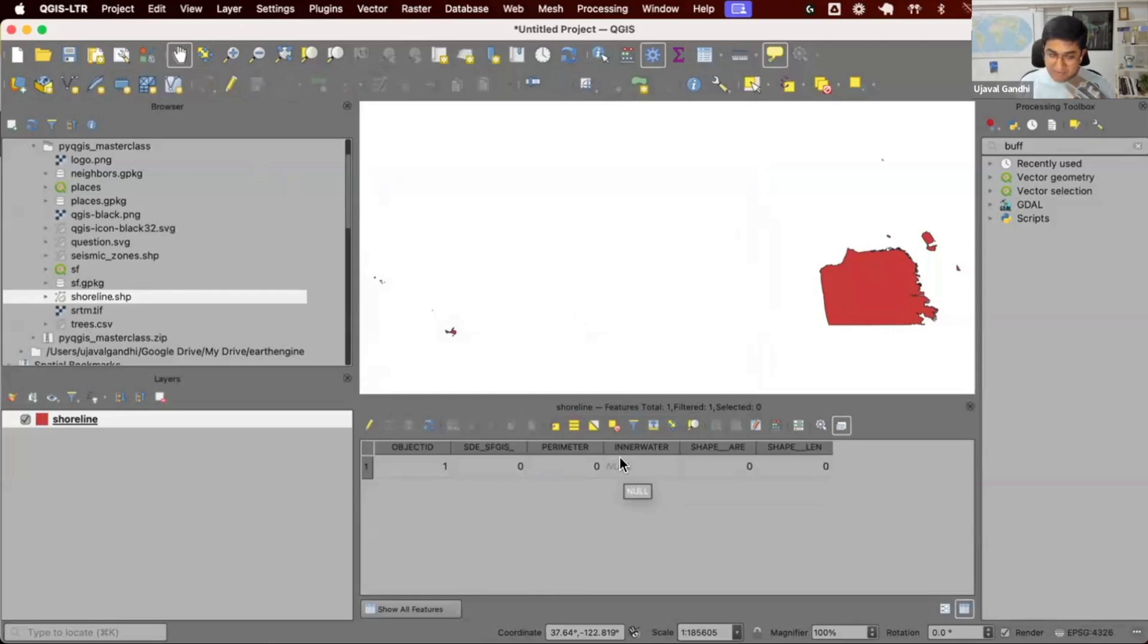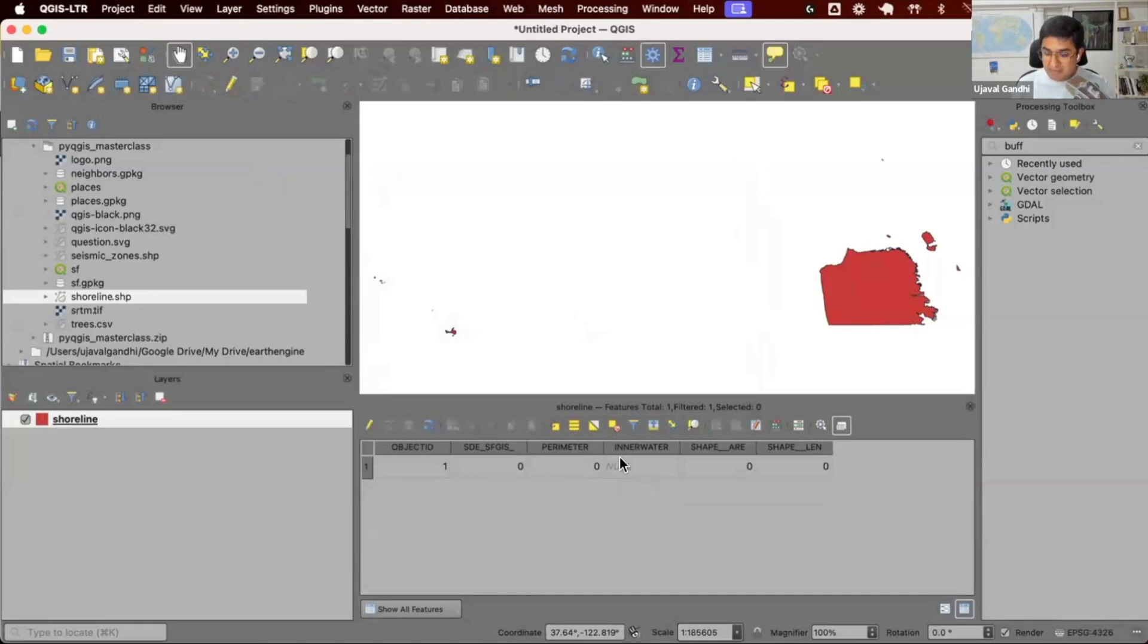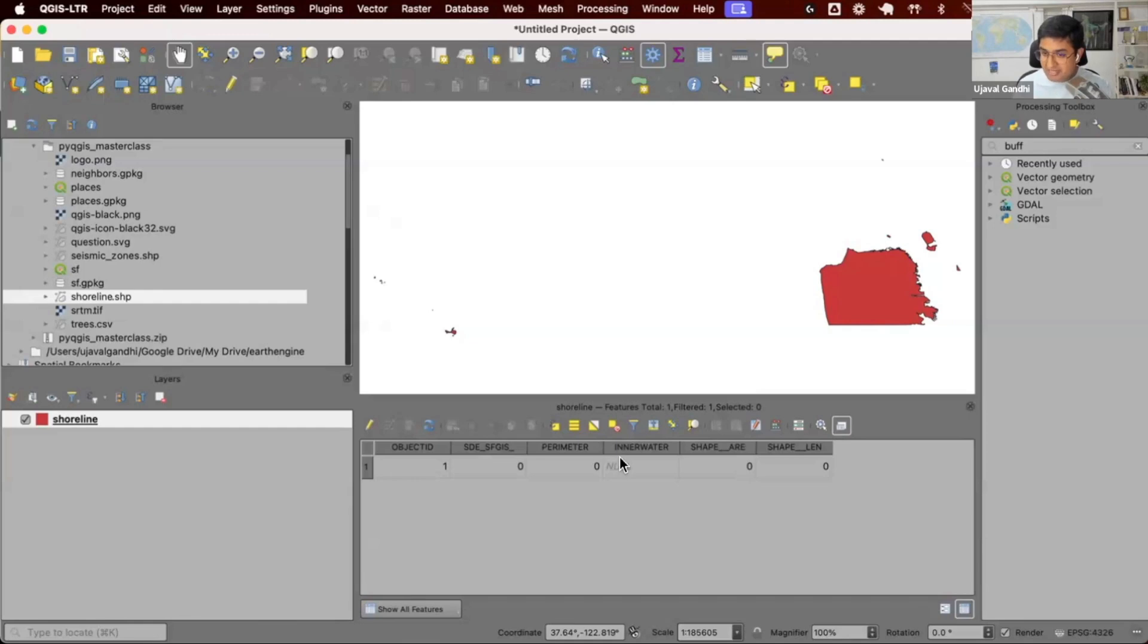The one advantage of the PyQGIS API is it's a completely open API. Contrary to some other commercial software, you are able to access every functionality of QGIS completely using Python. If you use QGIS for half an hour and did something,